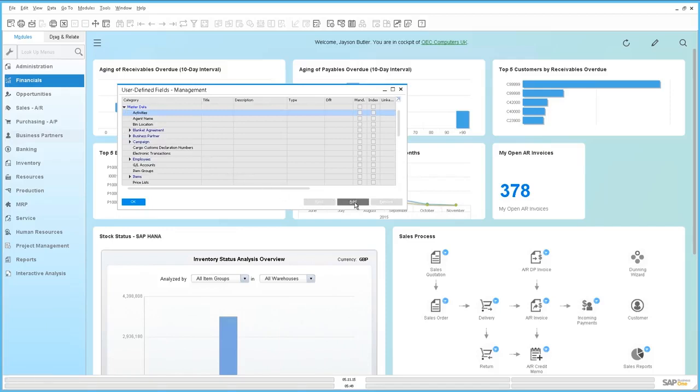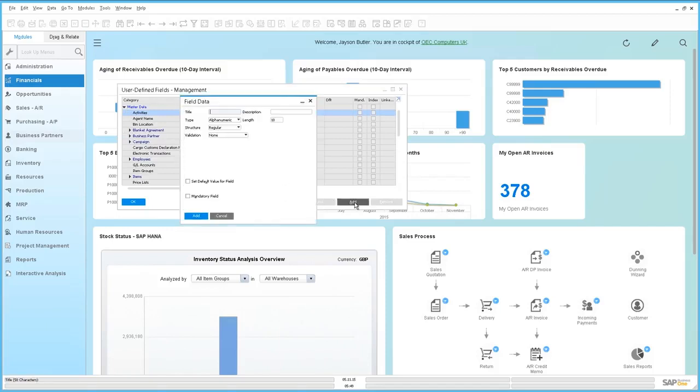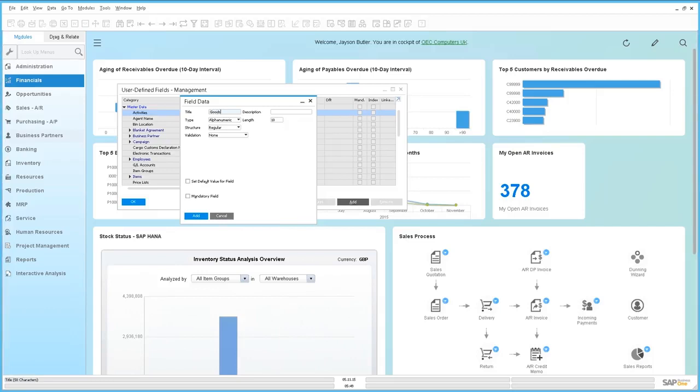By selecting Add we are now able to link User-Defined Fields to the system table. Firstly, we're going to link a goods receipt to the activity. We're going to create a title and a description.